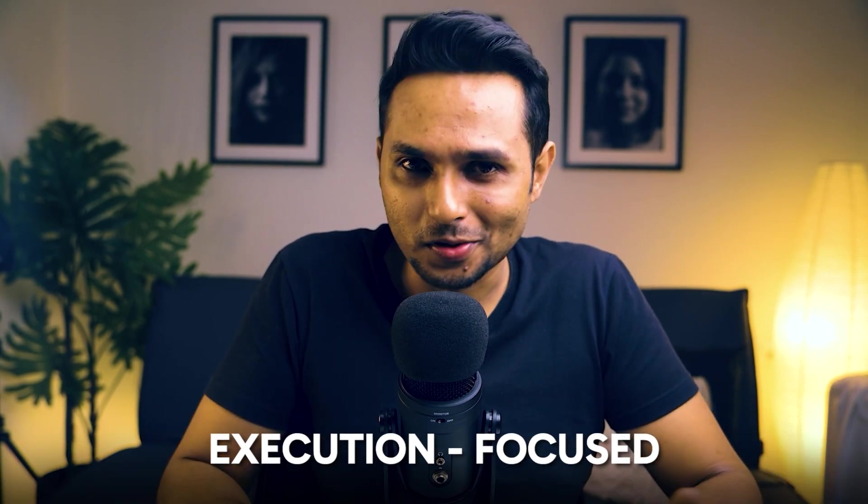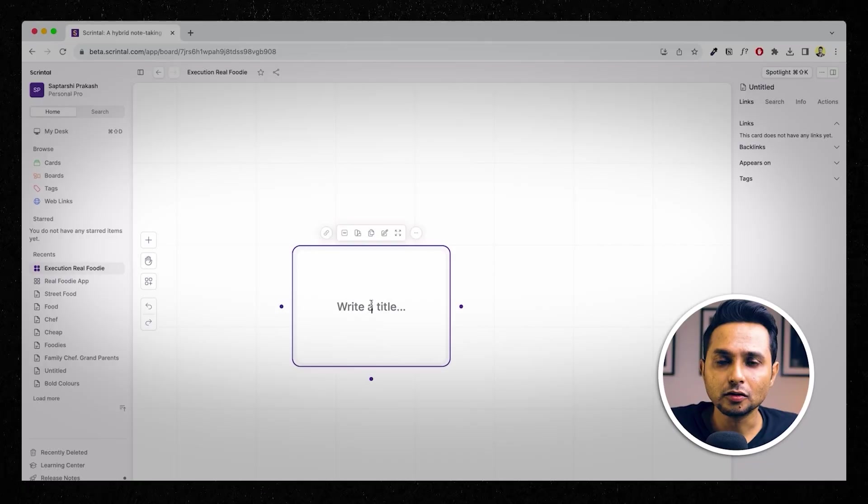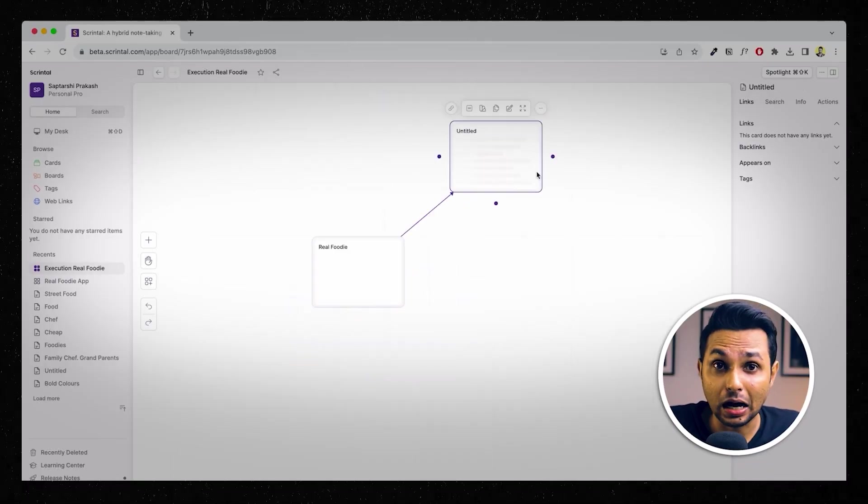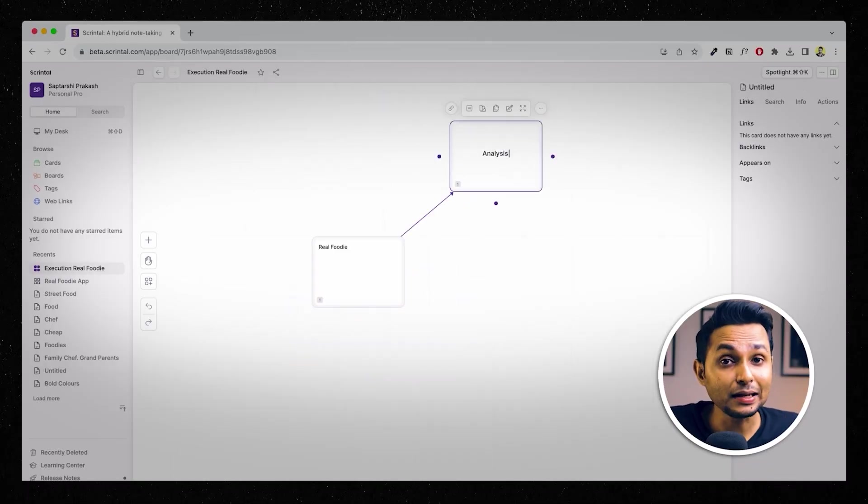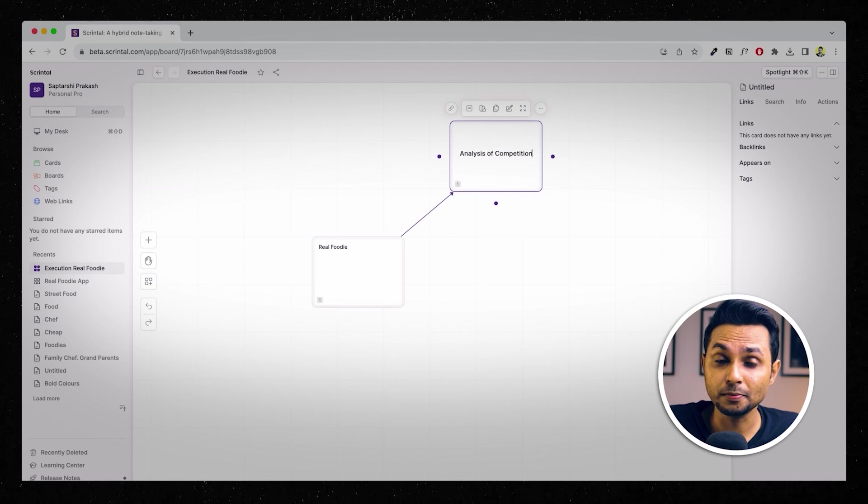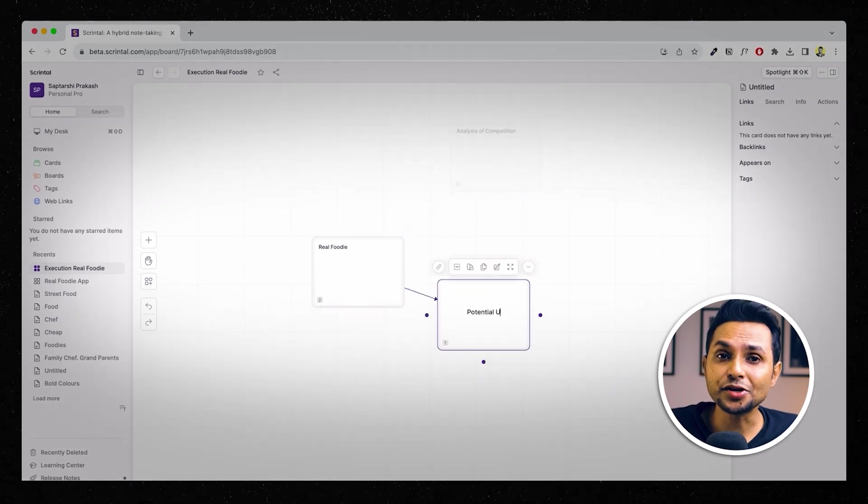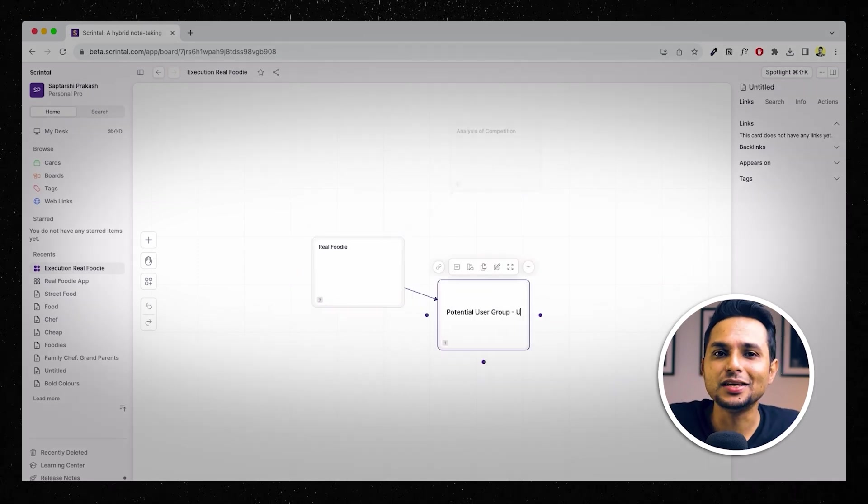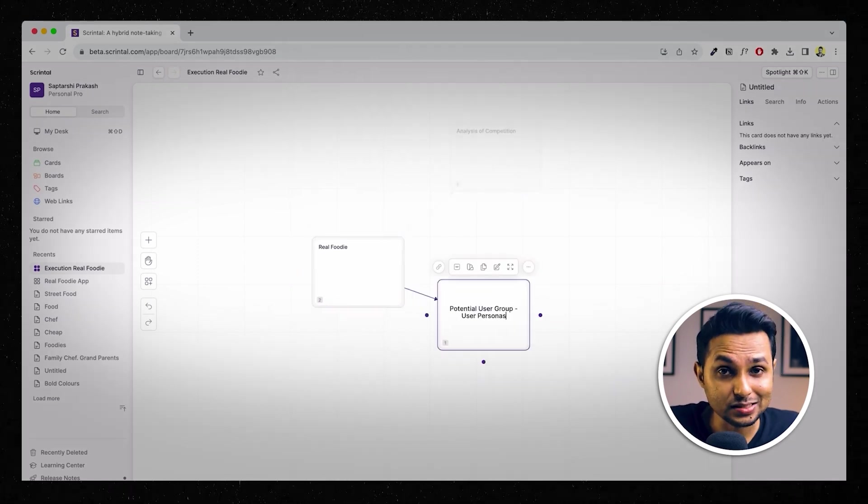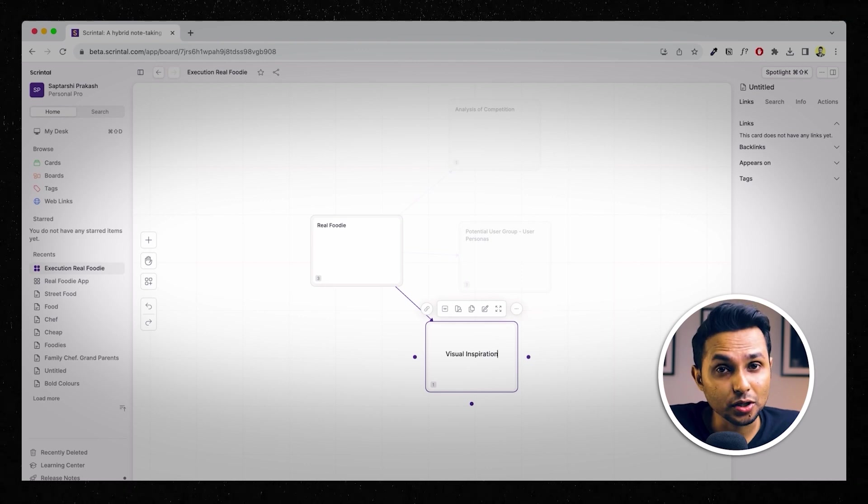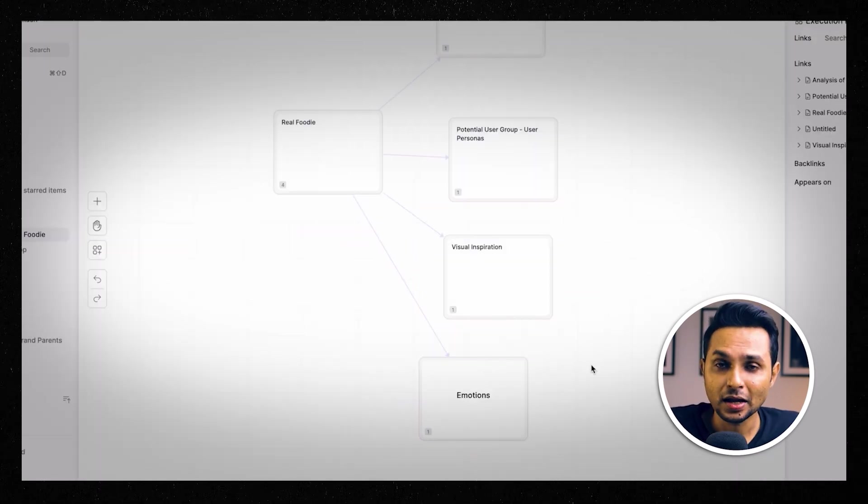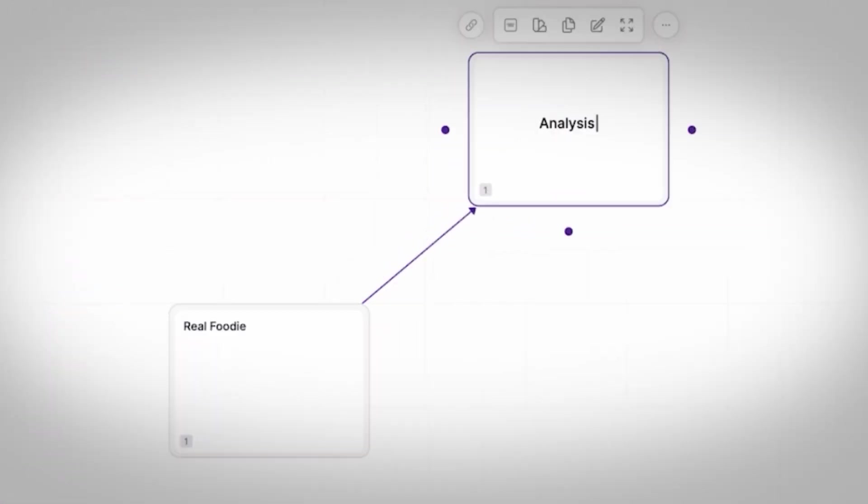Now, let's quickly create another mind map. This one is a little more execution focused. I've thought of four broad categories for now, essentially directions I want to proceed after doing that broad thinking that we had just done and of course there will be many smaller subcategories within them as well. The four main categories that I have thought about are analysis of competition, potential user group which will eventually be user personas, visual inspiration and emotions. Now, as a part of this exercise, I'll only focus on the analysis of competition part.